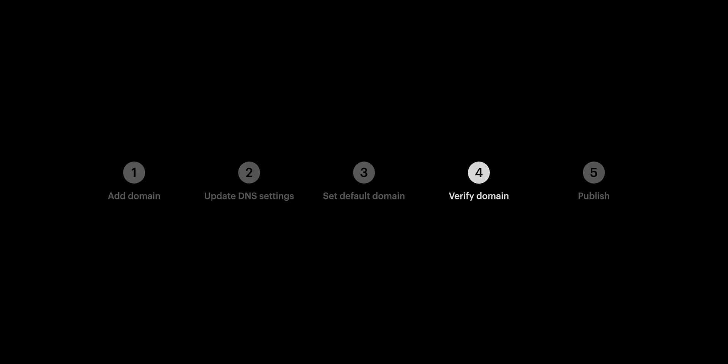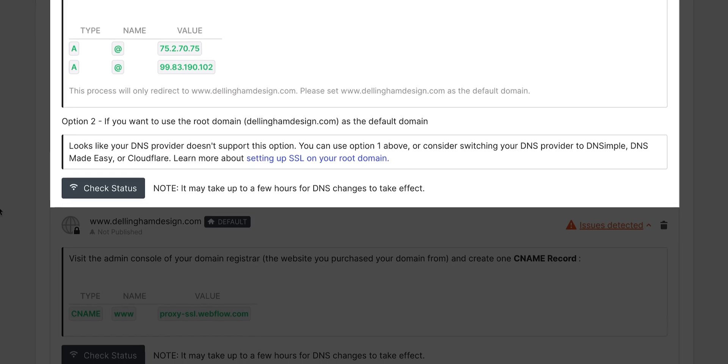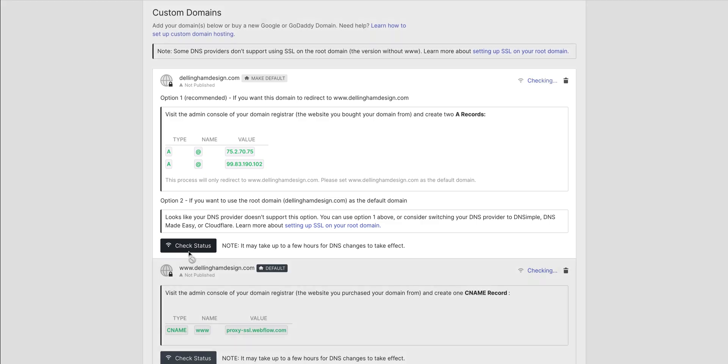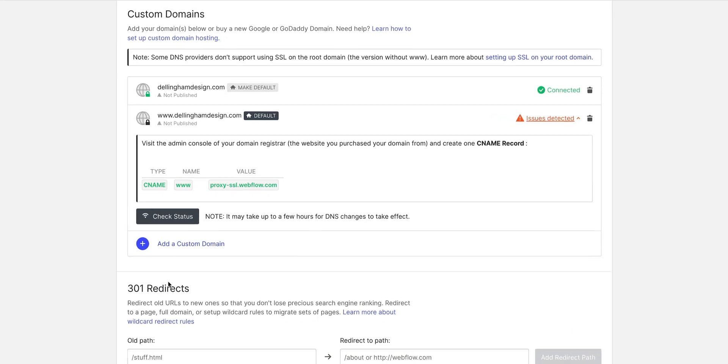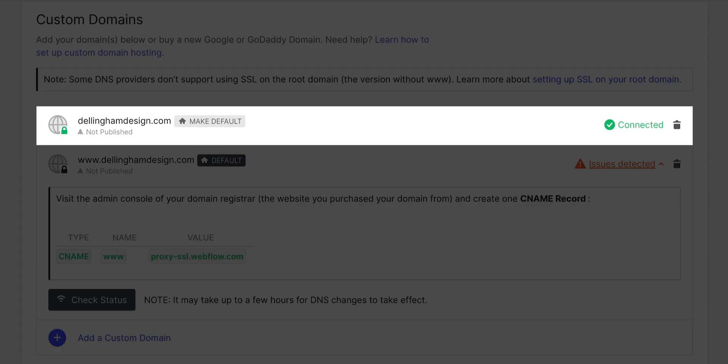Step 4? It gets even faster. We can go ahead and check the status of our domain. On our A record configuration here, let's press check status. And of course it works. It's connected. Again, it could take a few hours for domain changes to propagate, or go through.